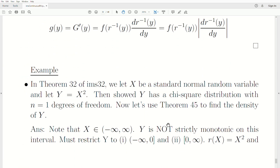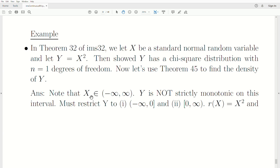Now let's use it in an example. In Theorem 32 of IMS32 — the 32nd video of the playlist — we let X be a standard normal random variable and let Y = X². We showed Y has a chi-square distribution with 1 degree of freedom. Now let's use Theorem 45 to find the density of Y. Note that the standard normal density is defined on the entire real line. So Y = X² is not strictly monotonic on this interval — it decreases and then increases. But if we restrict to the negative values and then to the positive values, the transformation is strictly monotonic on those specific regions.